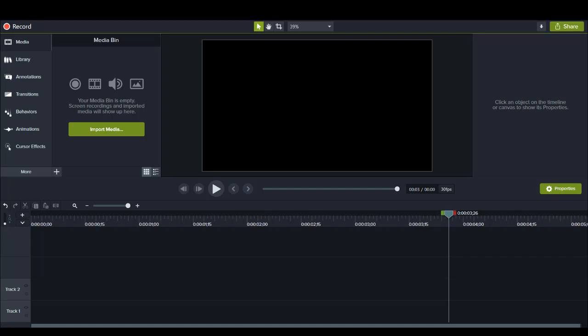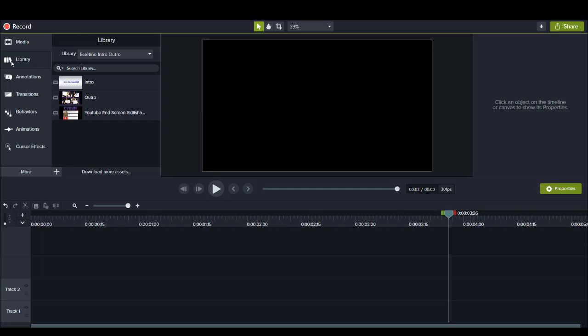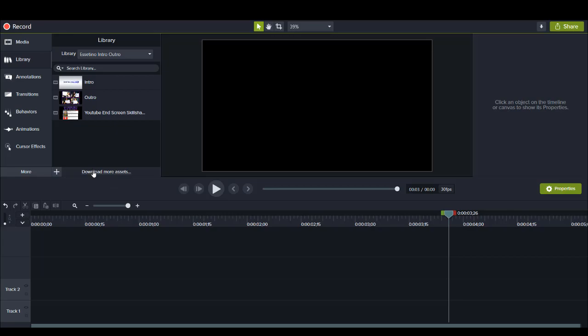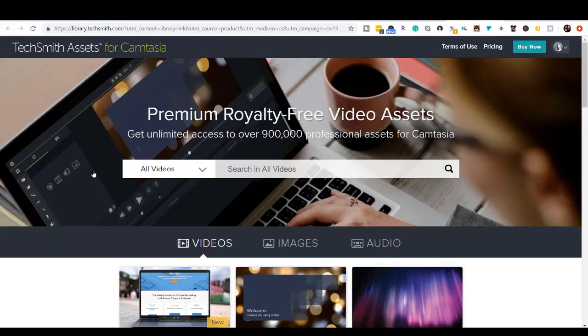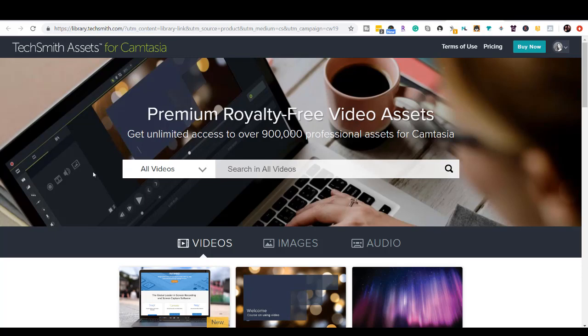Alright, so the first thing that you want to do is head over to the library, and you can see here something that says download more assets. So I'm going to click on that, and it's going to take me to the TechSmith library assets for Camtasia. TechSmith is the company that created Camtasia.